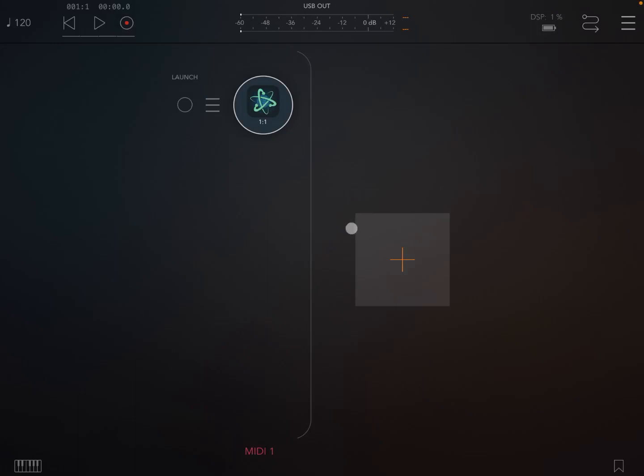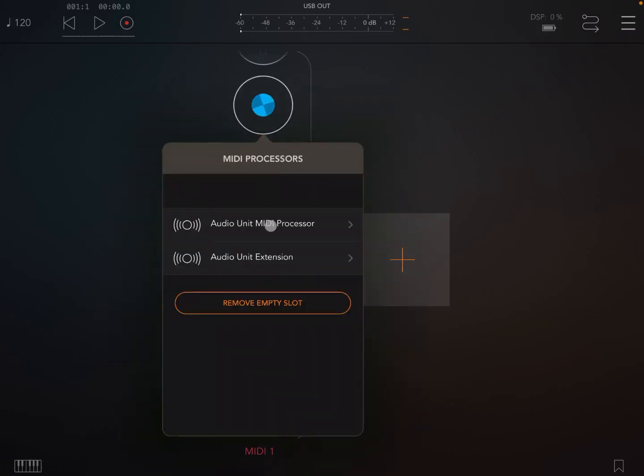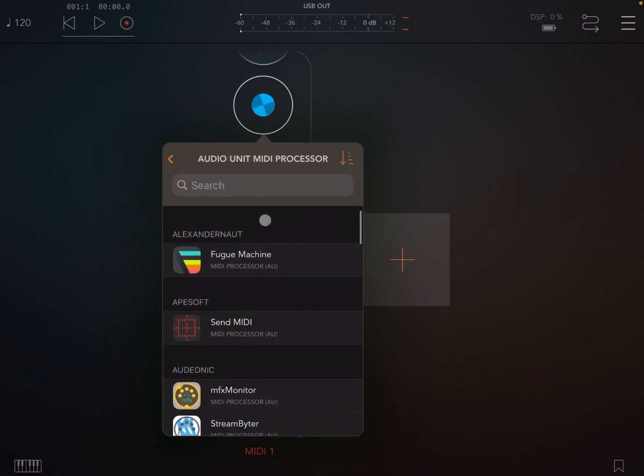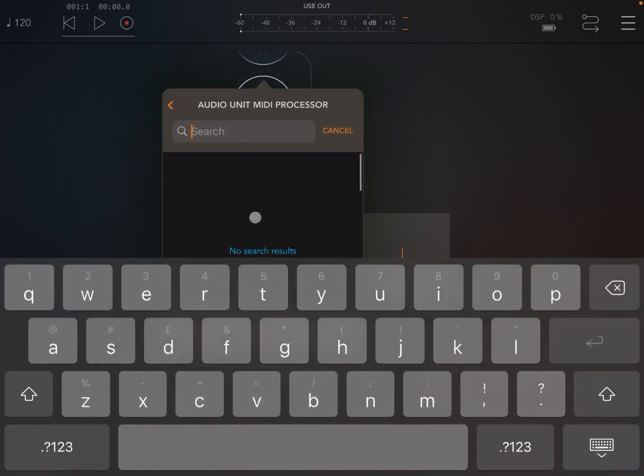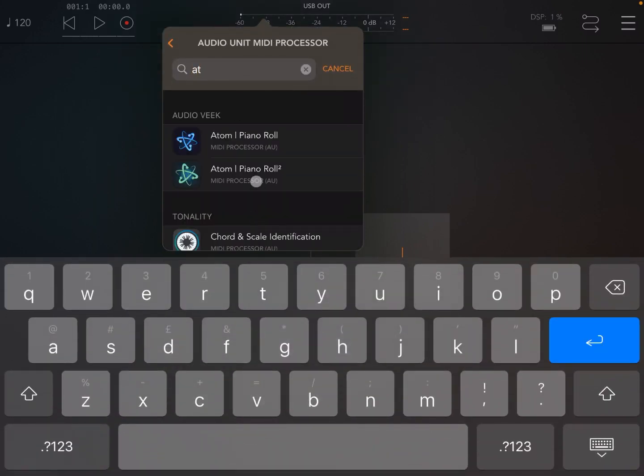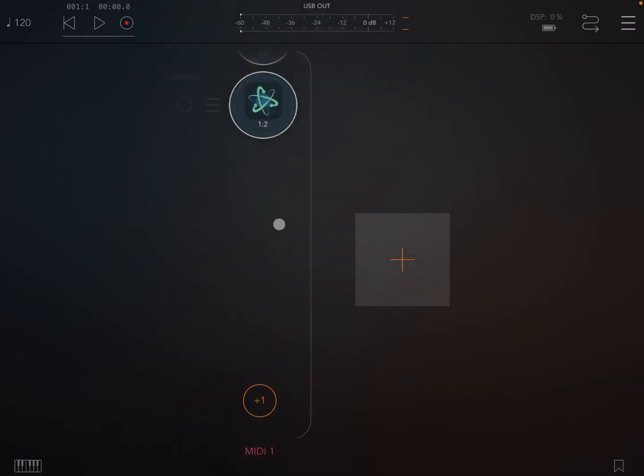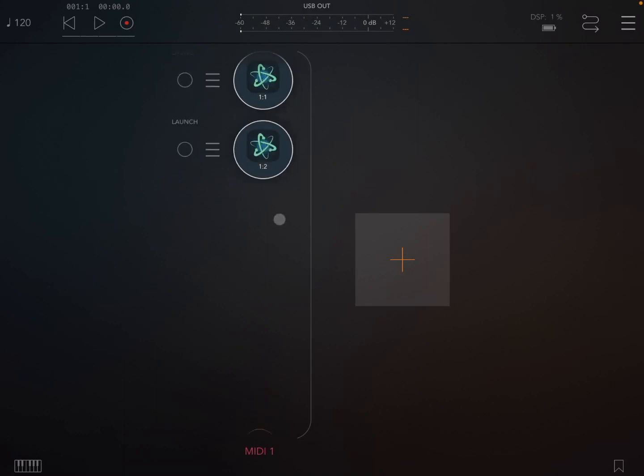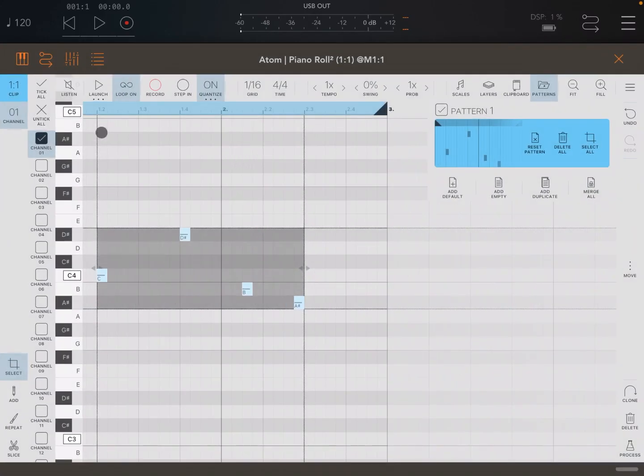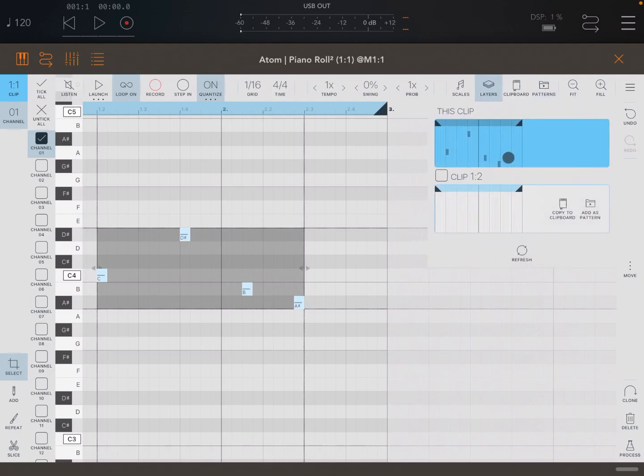If you create a new instance like so, another MIDI processor, and again you choose another one, you see this says 1.1 column 2 and the first one says 1 column 1. So if you click on the first one and go to layers, you can see you have the different clips over there.